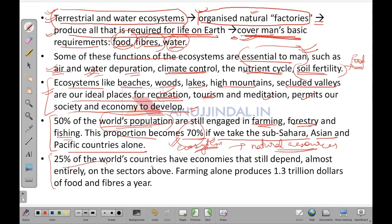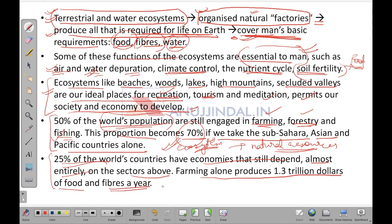25% of the world's countries have economies that still depend almost entirely on sectors like farming, forestry, fishing and allied sectors of agriculture. Farming alone produces 1.3 trillion dollars of food and fiber a year.